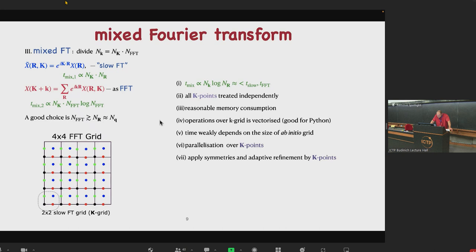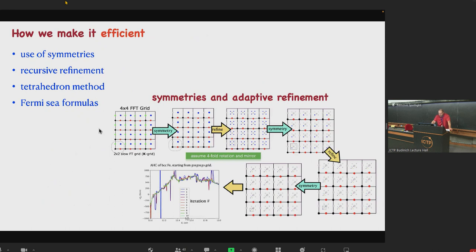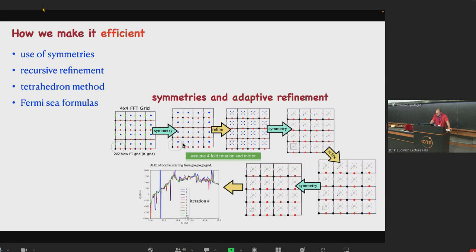You can also exclude symmetry-equivalent K grids and do some adaptive refinement. We start with some grid — say 8×8 — divide it into 4×4 FFT times 2×2 slow grid. We see that the green and red subgrids are symmetry equivalent assuming the system has fourfold symmetry, so every point of the red maps into some point of the green. If we evaluate some quantity on the red, we can know what it will be on the green — it's the same if it's a scalar, or rotated if it's a vector quantity. So we don't need to evaluate the other one. We calculate only the symmetry-irreducible K grid.